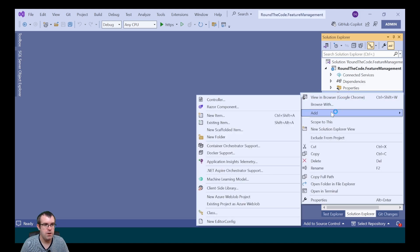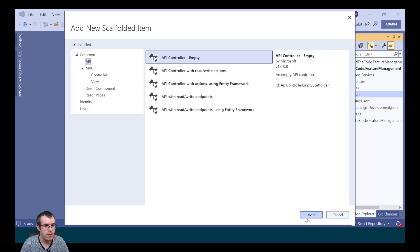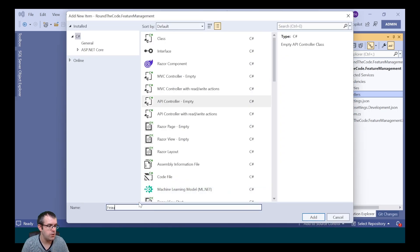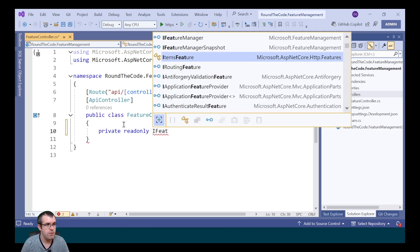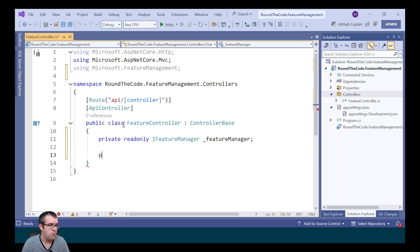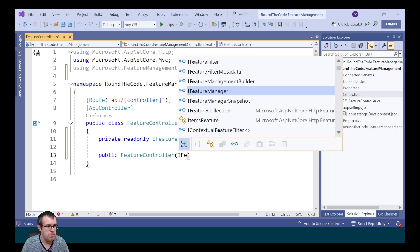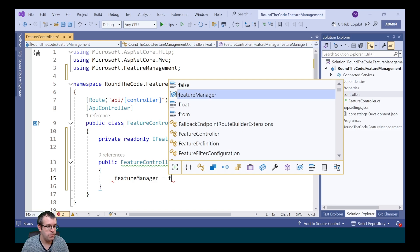With feature management added to our ASP.NET Core application, we can start to use it. First, we'll have a look at using it in a Web API controller by injecting it through dependency injection. We're going to create a new Web API controller, right-clicking on Controllers and adding a new controller. We select API Controller Empty and call it FeatureController. We create a read-only field for the IFeatureManager, which we store via the constructor from dependency injection.